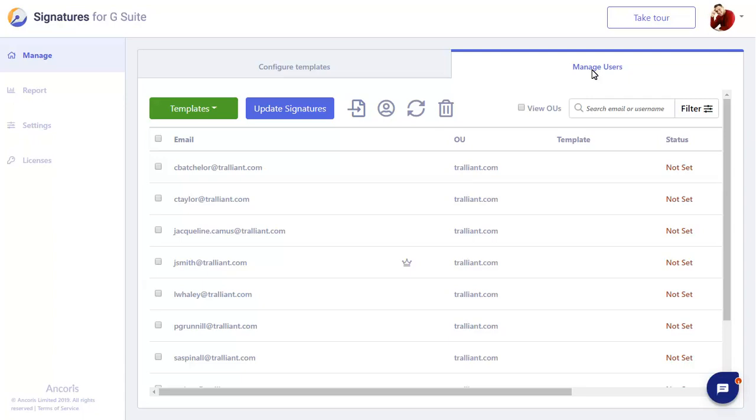We can now apply the signature to our users. This can be done individually, by OU, or for all users in one go.